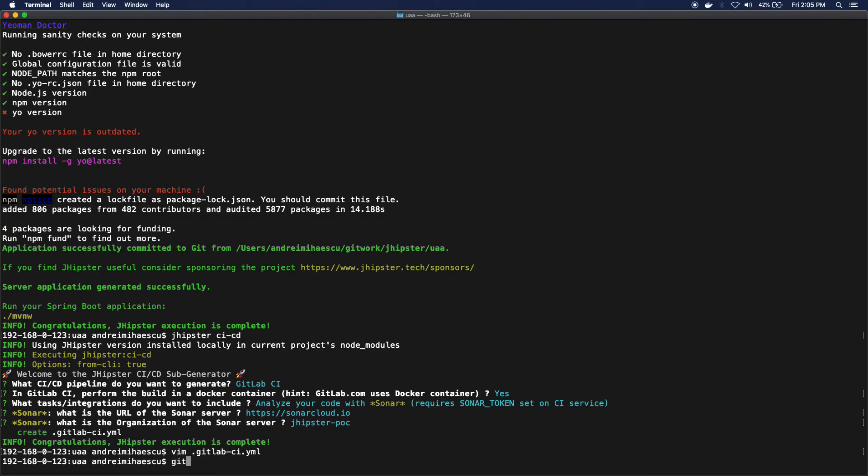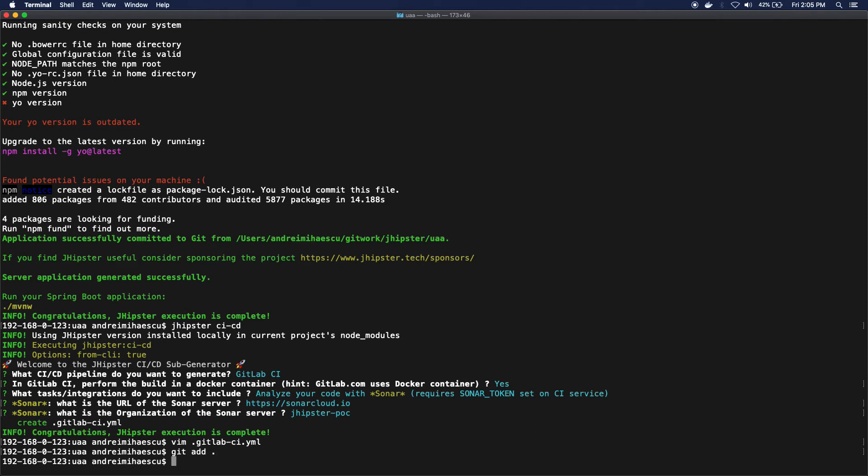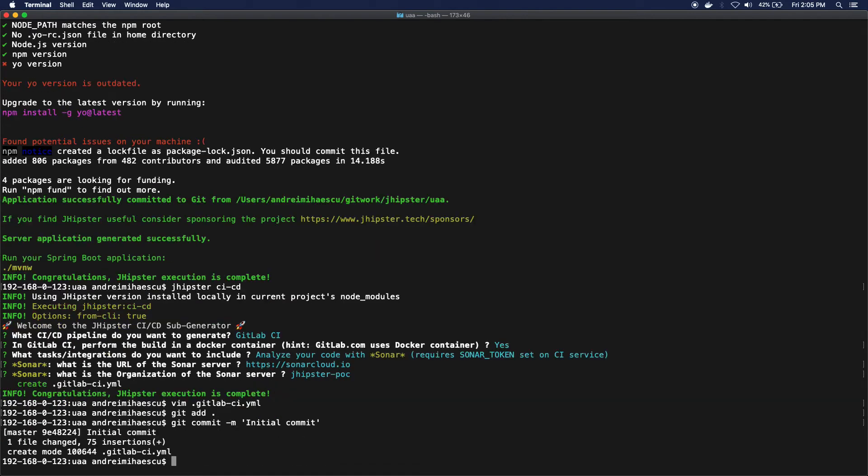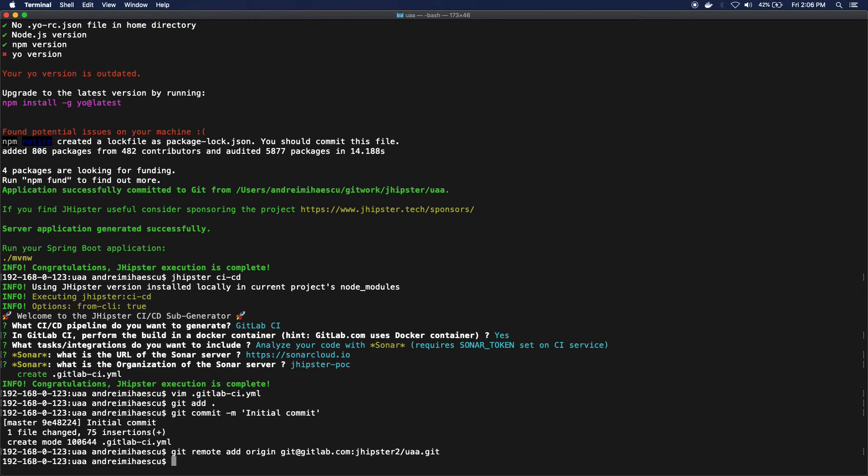Okay, so what I'm gonna do is I'm actually gonna add everything. I'm just gonna commit "initial commit" and I'll just add the remote and I will push everything to that remote's master.